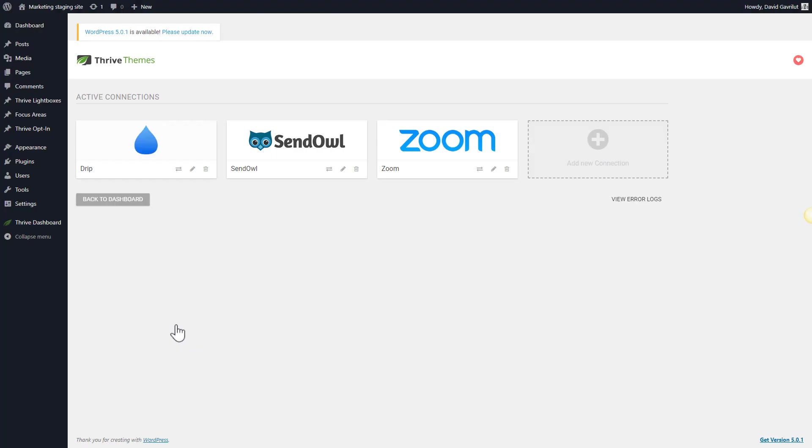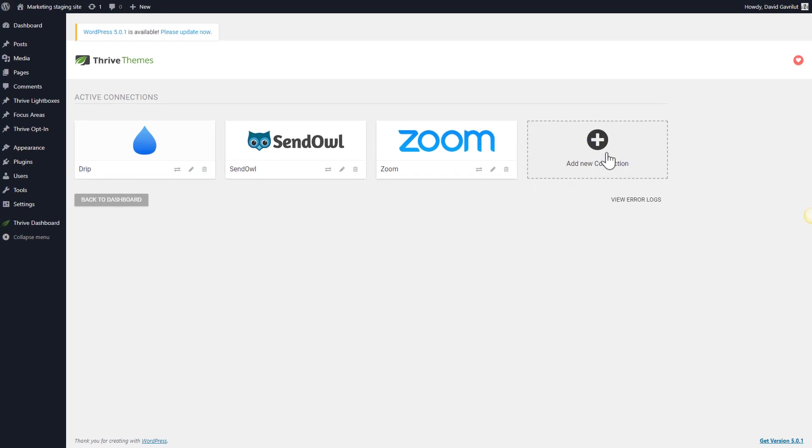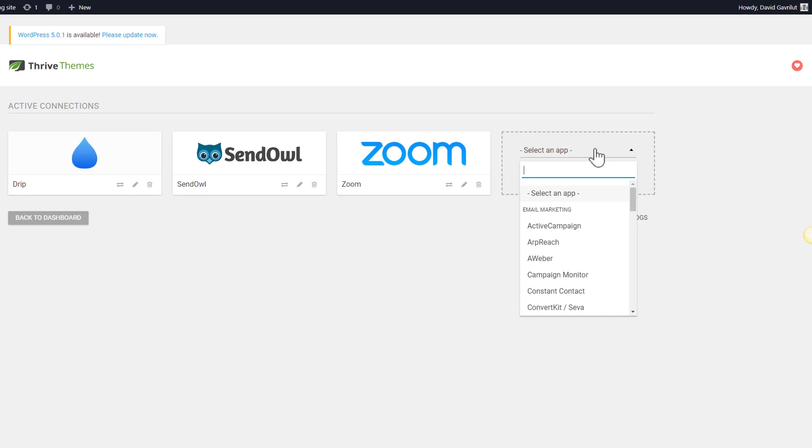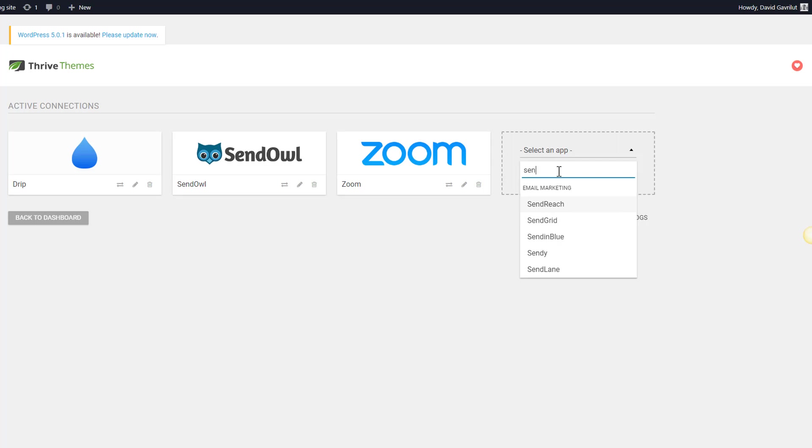This is the page where we will set up the new connection with SendLane. In order to do this, simply click on add new connection, select an app, and from this drop down you can either scroll down or simply search for SendLane.